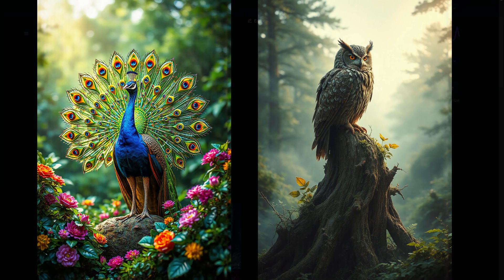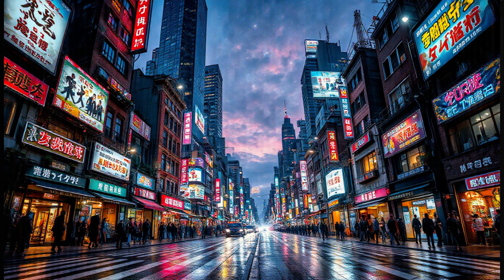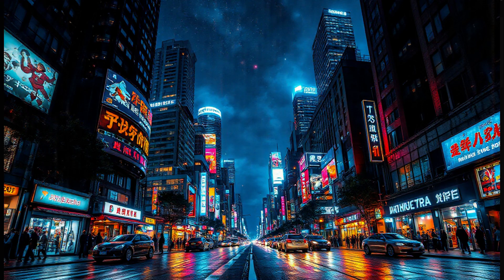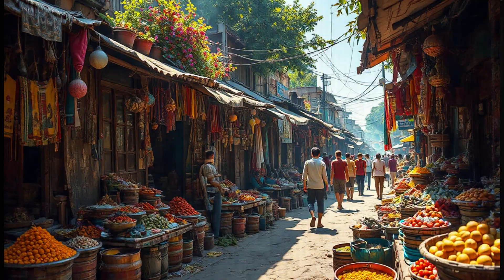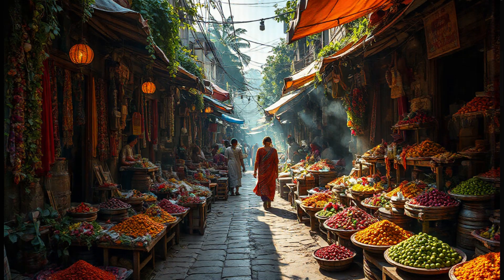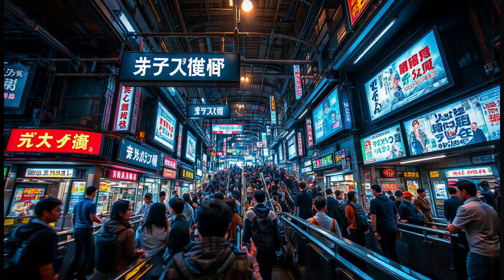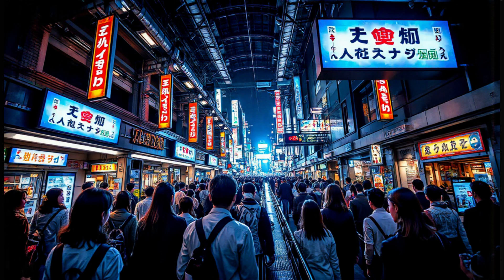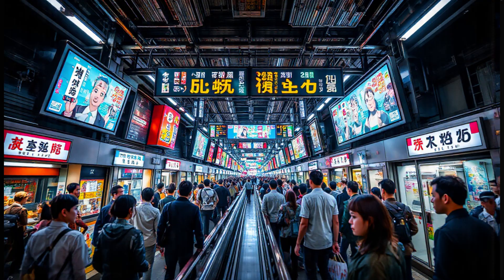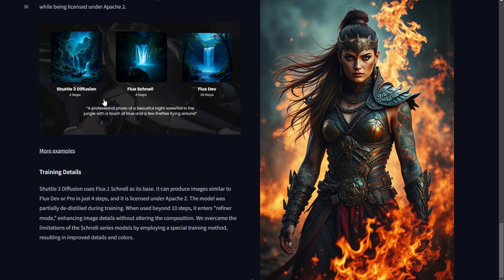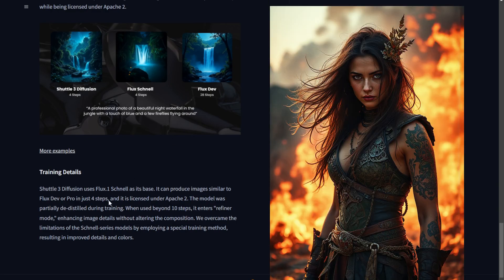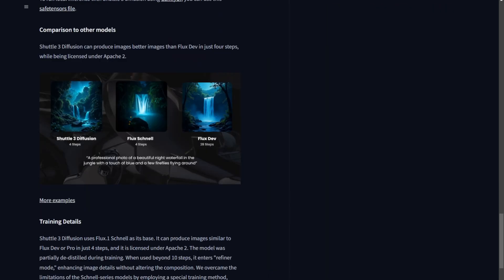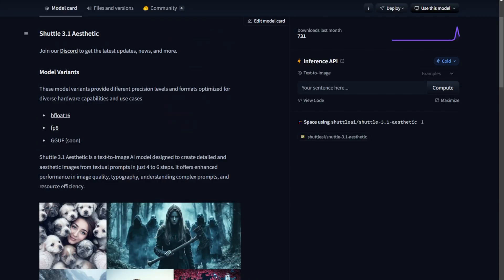Hello everyone, in this video we are going to explore another diffusion model based on Flux. This model uses 4 sampling steps for text-to-image generation. You can also use it for image-to-image conversion. Essentially, the model is built on Flux1 Schnell to create a fine-tuned solution for low sampling steps. It's known as the Shuttle 3 Diffusion.